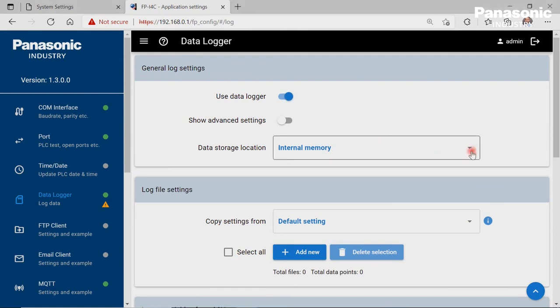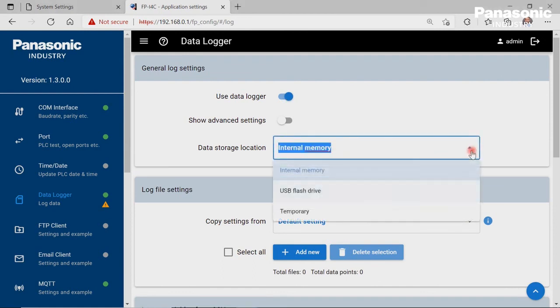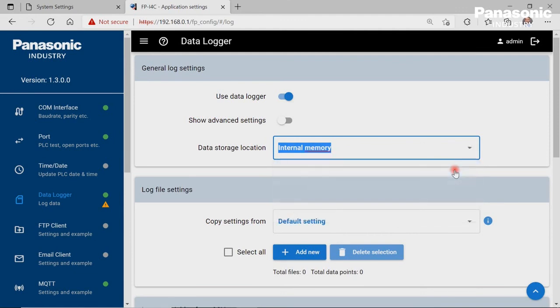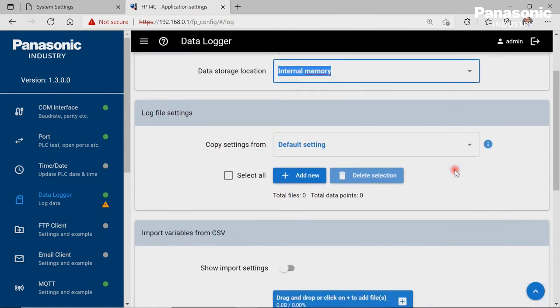All the PLC data will be stored in a CSV file. This CSV file can be downloaded later from the FPI4C unit to our laptop in order to open it via Notepad or Excel.